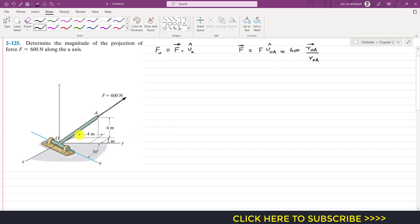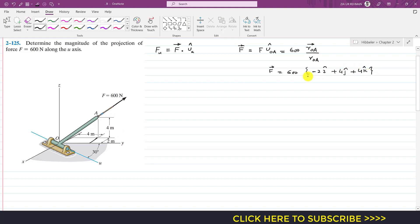We find the position vector OA by moving along the x, y, and z axes to reach point A. To reach point A from O, we travel 4 meters in the positive Y direction, so we write +4j. Then we move 2 meters in the negative X direction, so this is −2i. Then we move 4 meters in the positive Z direction, so we write +4k.